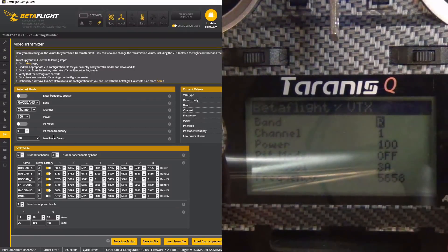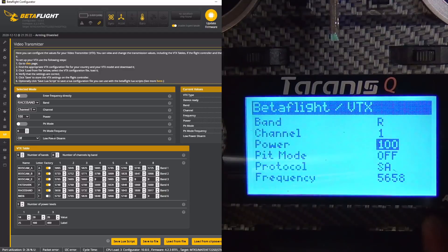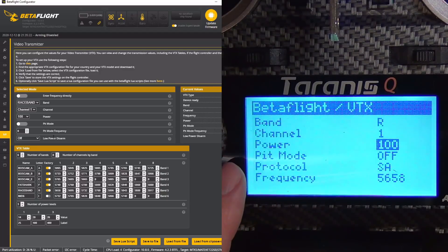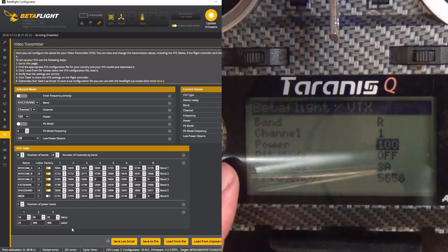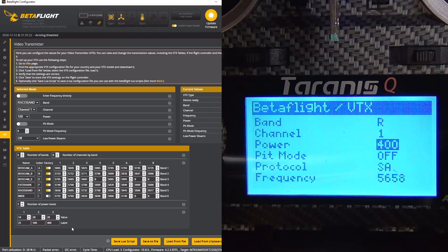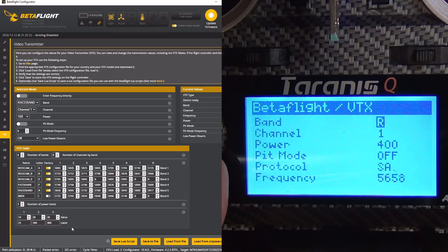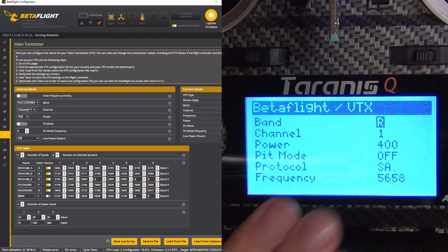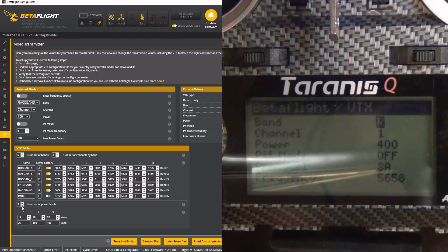Finally, I wanted to show the integration with VTX tables. On the Betaflight screen you can see we have three power modes: 25, 100, and 400 milliwatts. In the VTX table, since it downloaded this, I have 400, 100, and 25. Whatever defaults are set up in Betaflight's VTX tables, that's what you'll see represented in the LUIS script. If we change things — say this VTX only has two power modes — and hit save, those changes will be reflected.